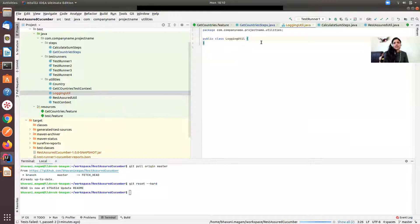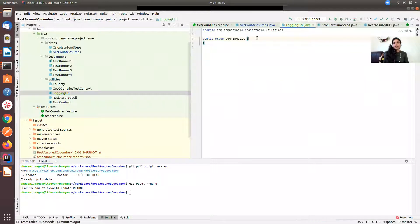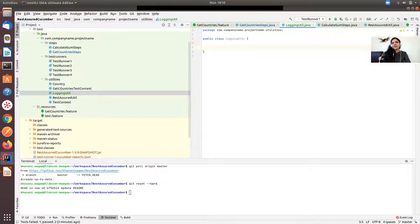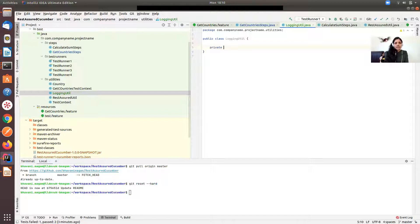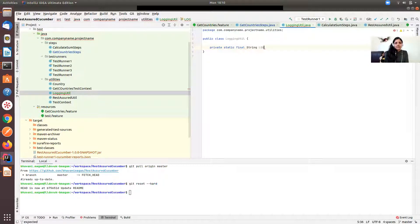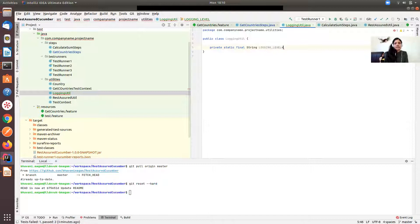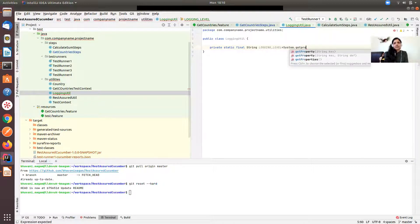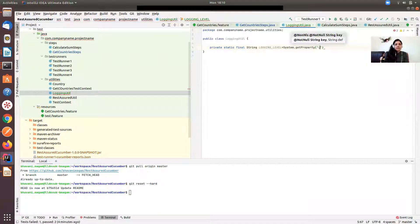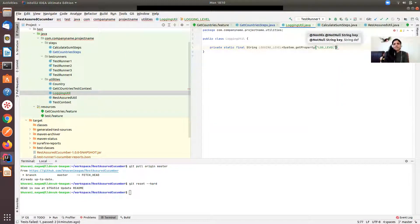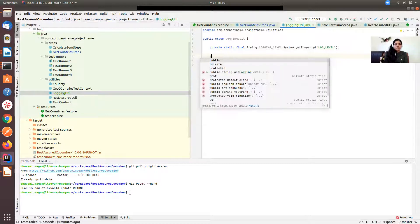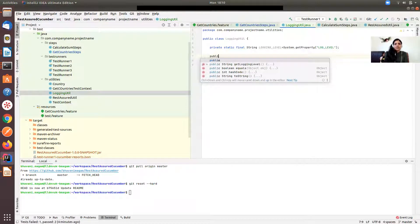In this LoginUtil, my plan is to supply a property called LogLevel from the command line when you run your test via maven. I'm going to declare a variable final string. LoginUtil is the string, and I'm going to define a public method.